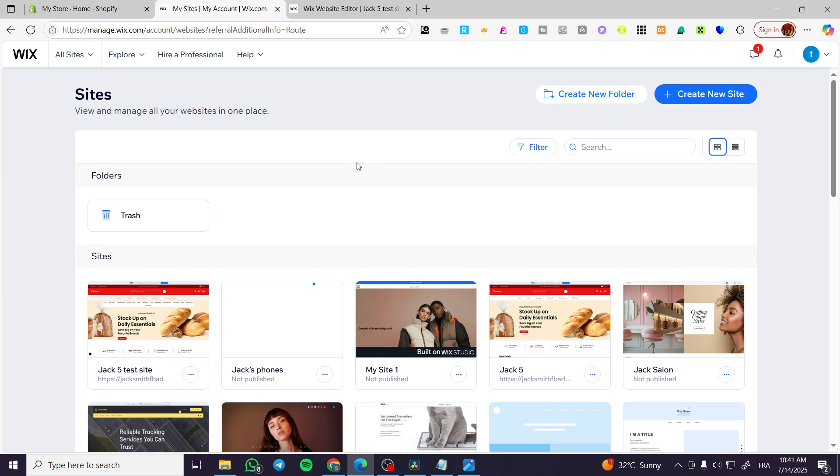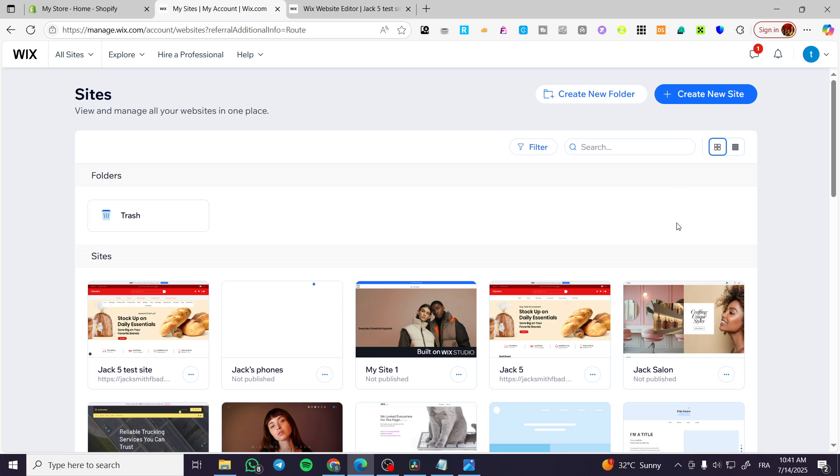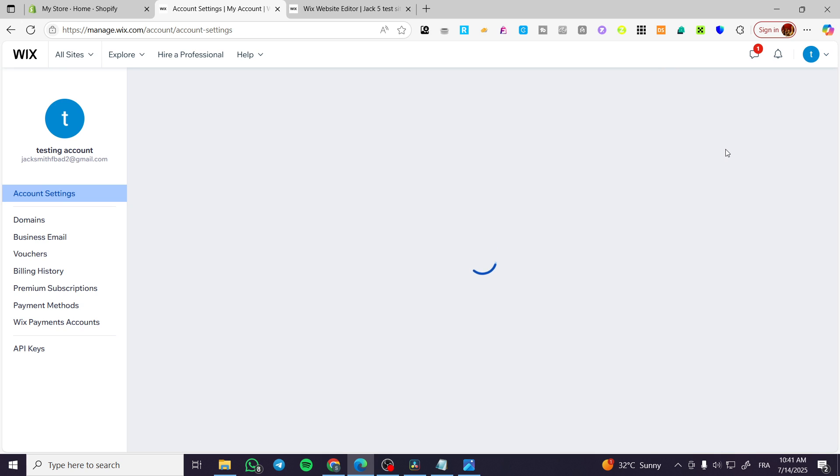So we're going to head over to Wix.com, sign in for an account, and then we're going to find the Wix websites that we have created with our account. Now what we're going to do is head over here to the favicon of the account and click on account settings.